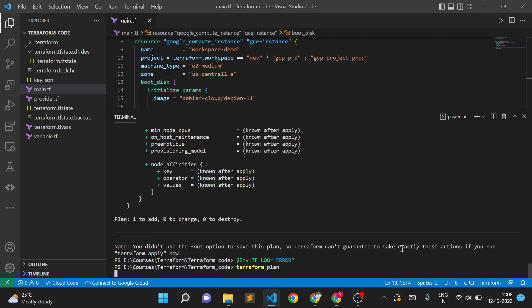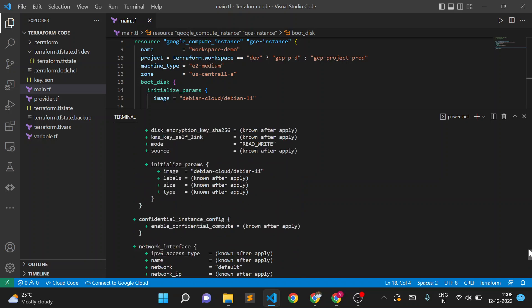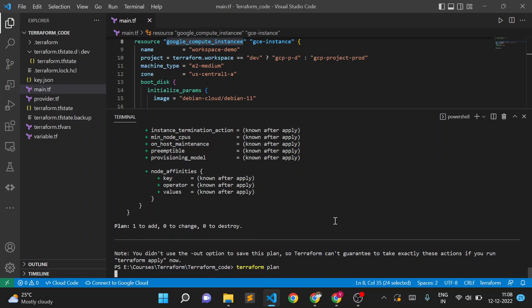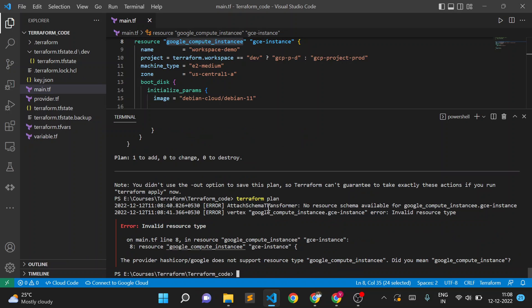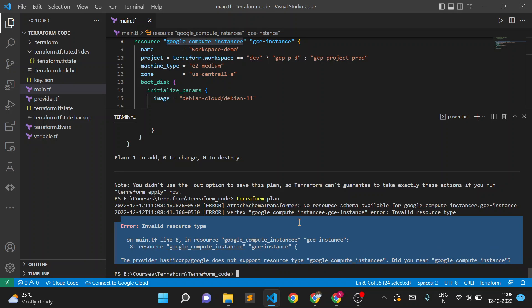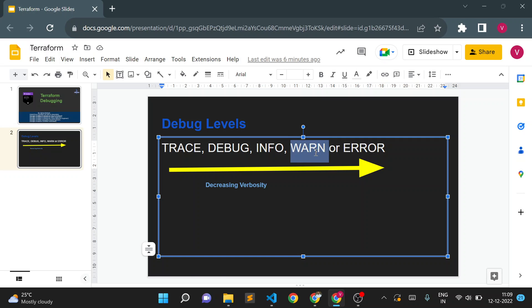If we set the debug level to ERROR, it should only show errors. If there is no error, it will directly show us the plan. To test this, I'll intentionally mess up the spelling of the resource type in my code and execute terraform plan. We got an error: 'invalid resource type'. Without a debug level set, only the basic error would show, but with ERROR level enabled, we get a detailed error log.